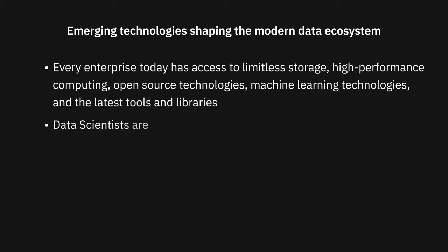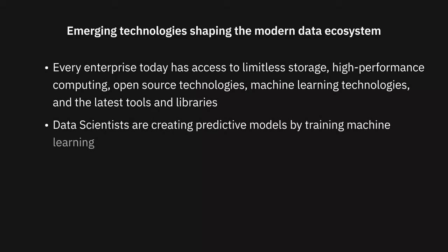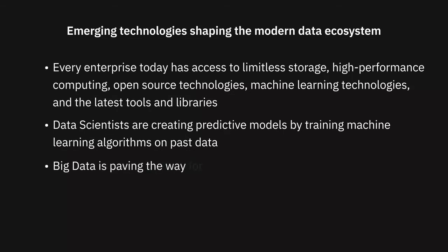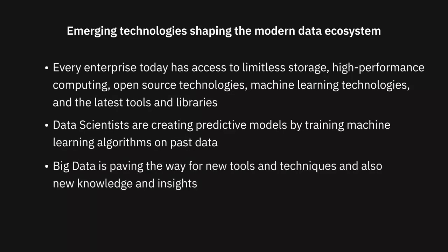Data scientists are creating predictive models by training machine learning algorithms on past data. Also, big data. Today, we're dealing with datasets that are so massive and so varied that traditional tools and analysis methods are no longer adequate, paving the way for new tools and techniques, and also new knowledge and insights.